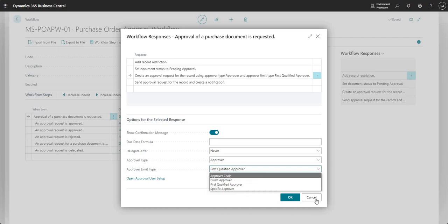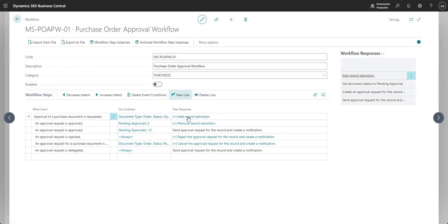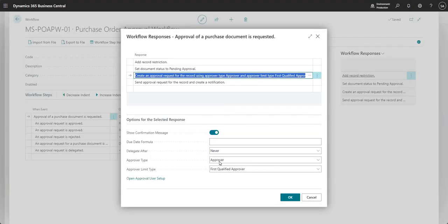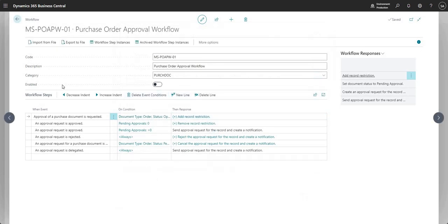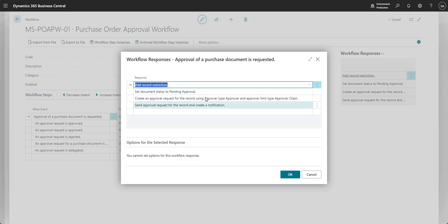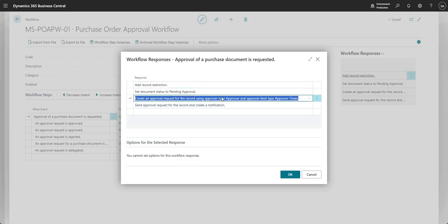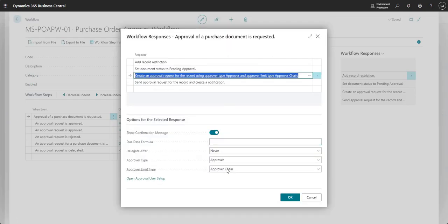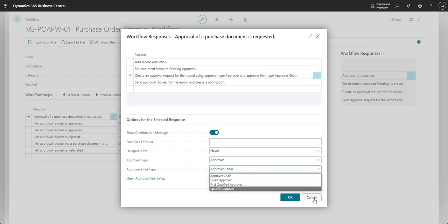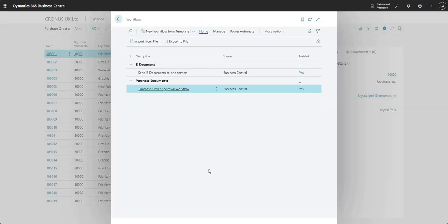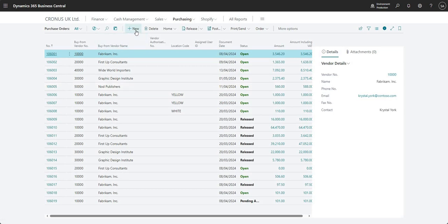Now let's change the approval limit type to Approver Chain and see how that works. I'll go in, set it to Approver Chain, click OK, and enable the workflow again. So to recap, I've just changed the approver limit type to Approver Chain. Let's see what happens when I send a PO for approval — I'm going to raise another PO.